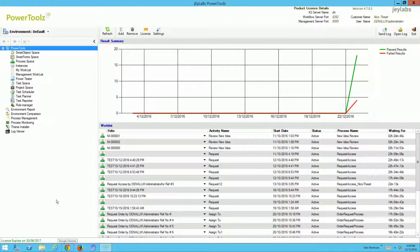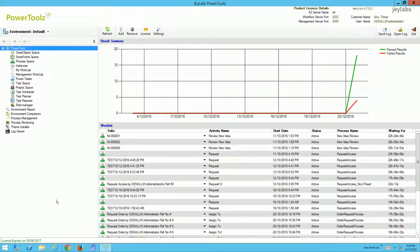Hello and welcome to this PowerTools 4.7 demonstration. Today we'll be working with PowerTools 4.7 and K2 4.7 — PowerTools does support the latest version of K2. If you would like any information regarding PowerTools in terms of automation, the return on investment, or understanding automation at a higher level, feel free to contact us via powertools@jlabs.com.au. Today I'll be focusing on PowerTools at a functional level.